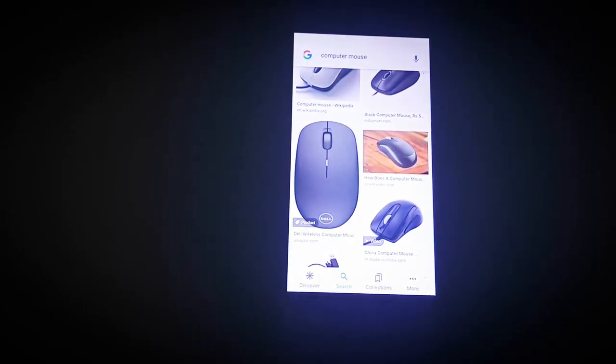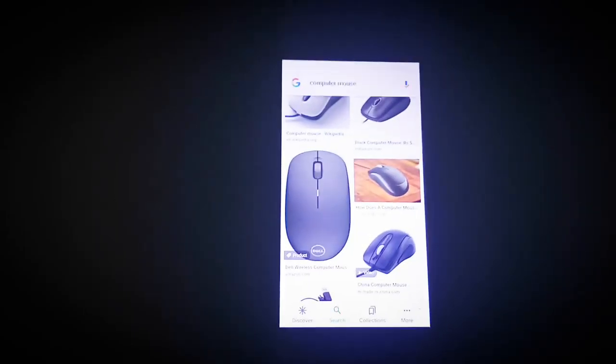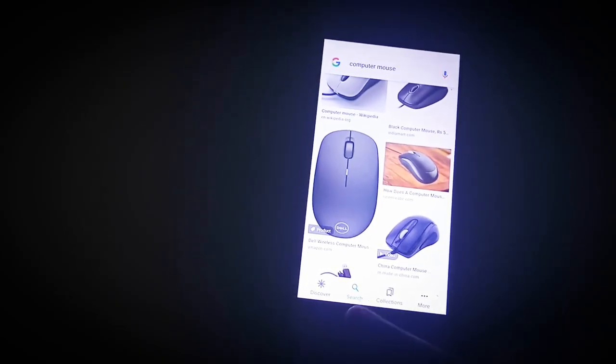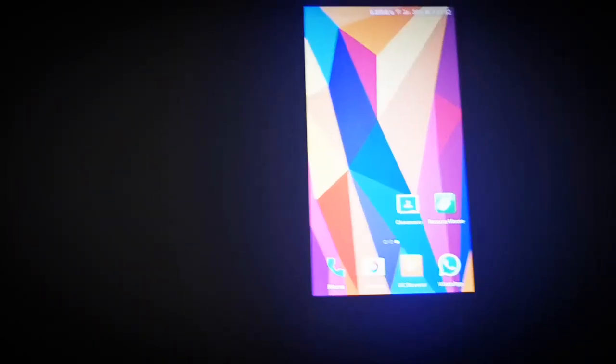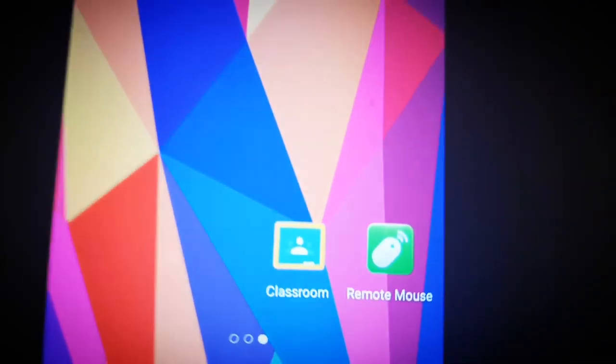Do you also wish to use your mobile phone as a computer mouse? If yes, then please watch this video from the start till the end, and I will be telling you how you can convert your mobile phone into a computer mouse.